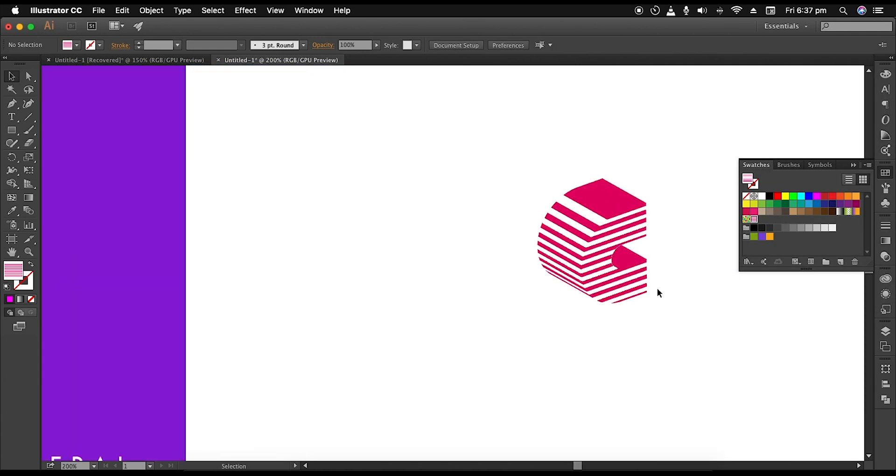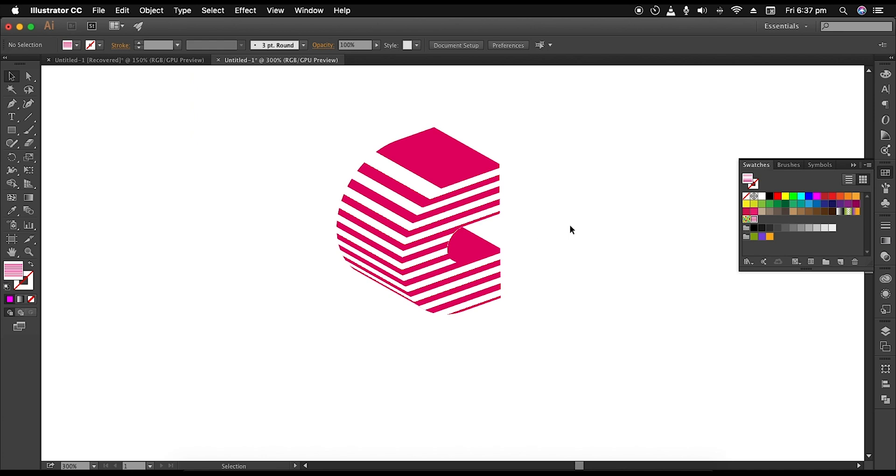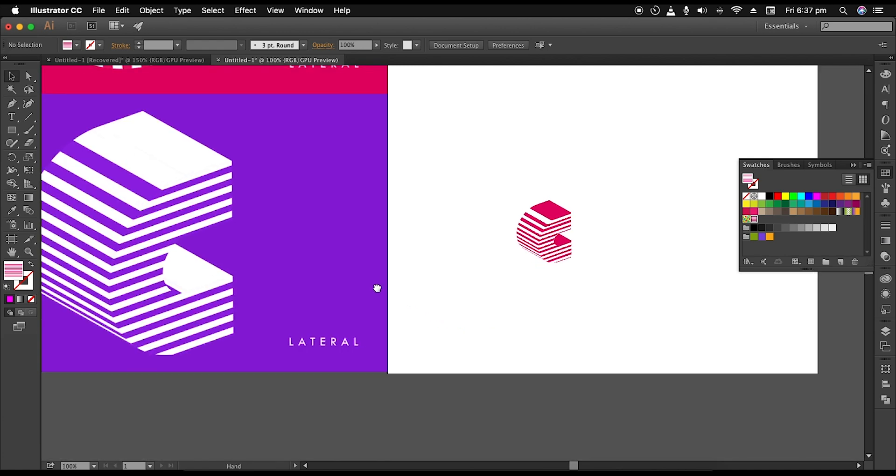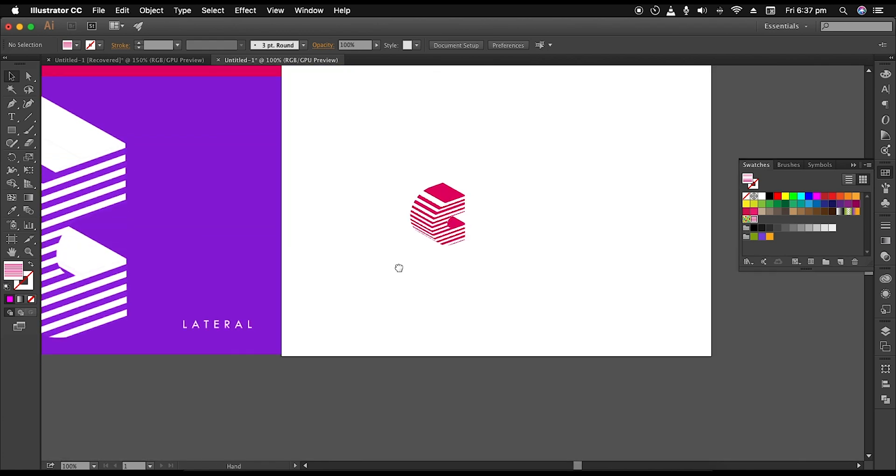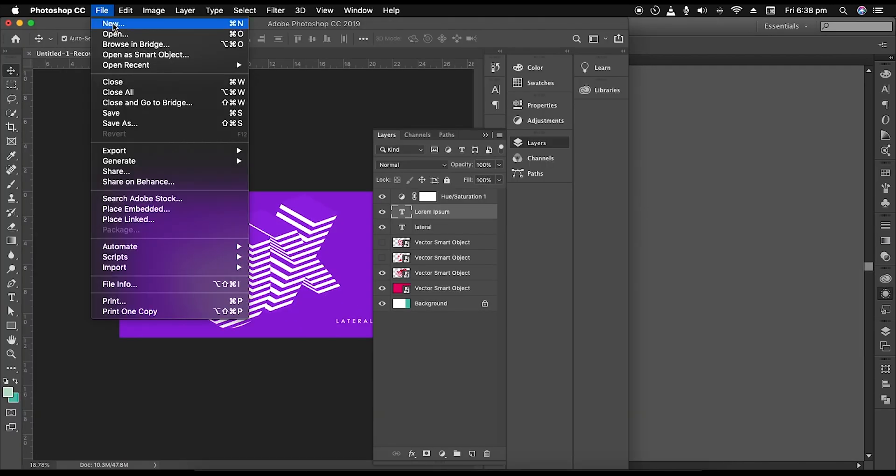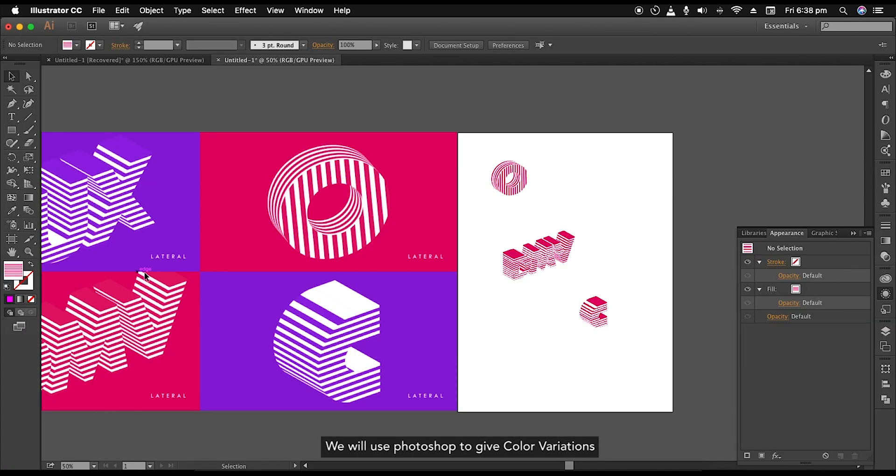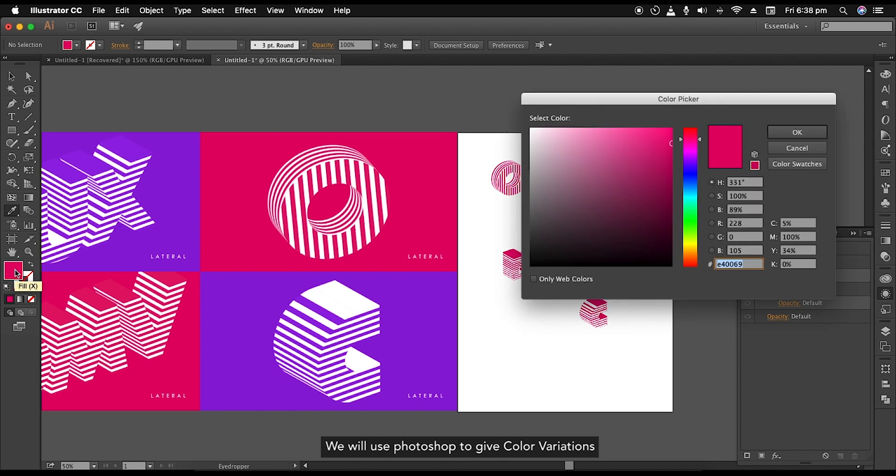Finally, we have applied the lateral text effect to the shape. Next, to give color variation to the design, open a new Photoshop document. Apply red magenta color to the background.